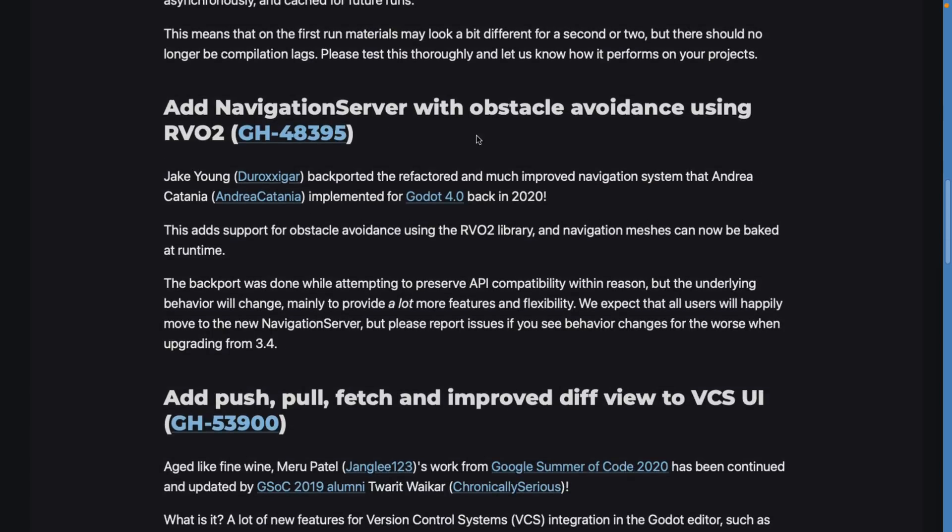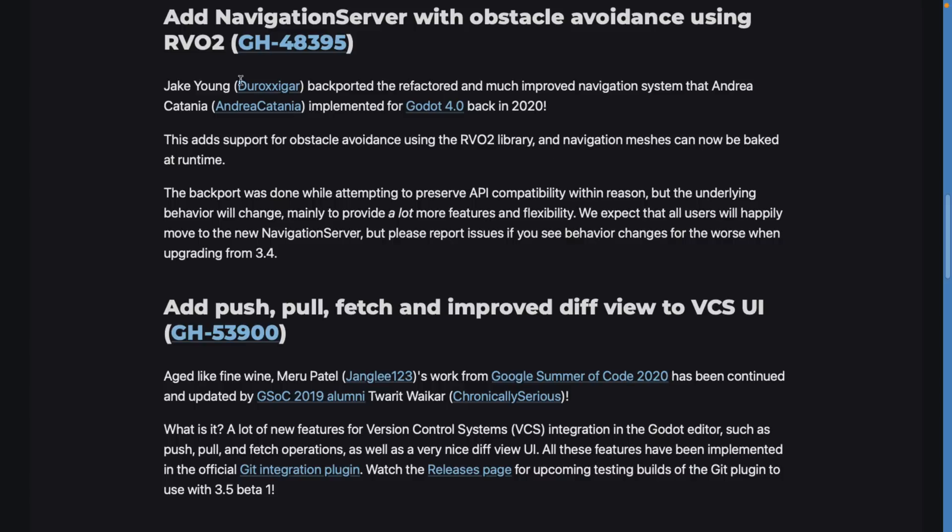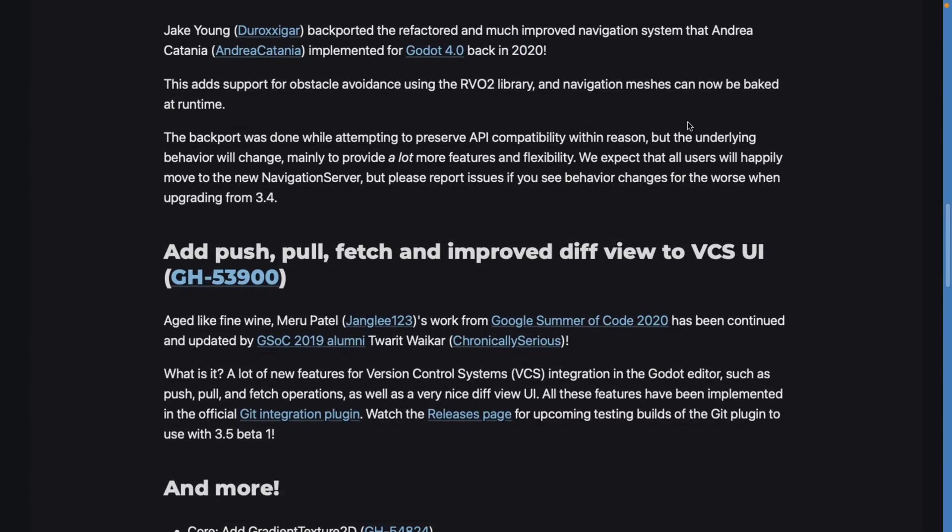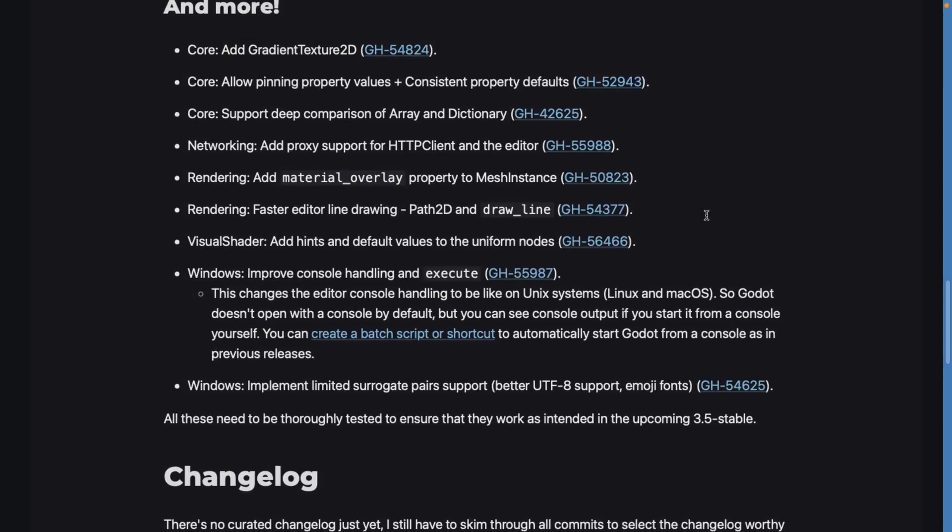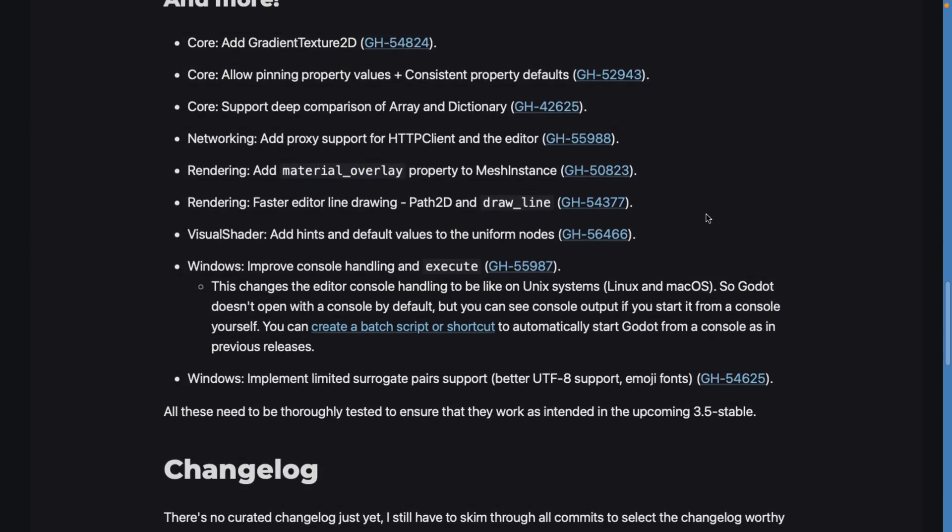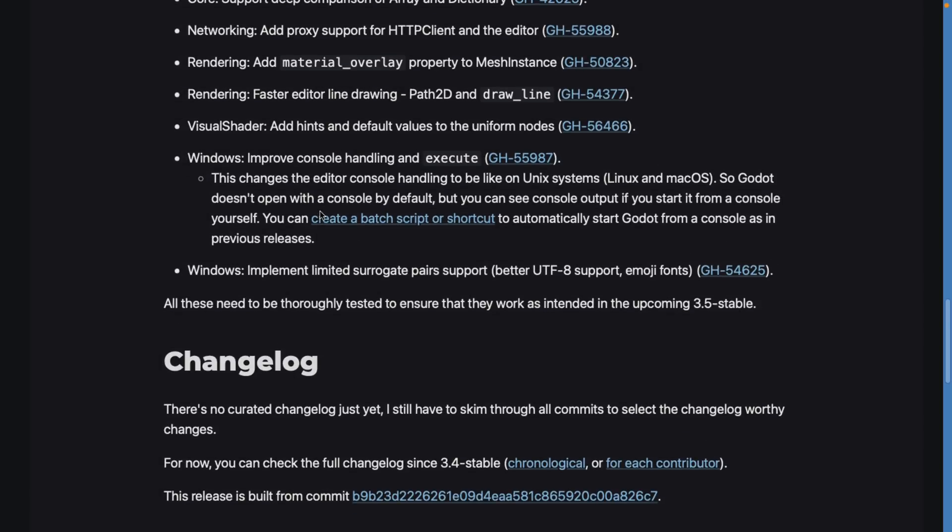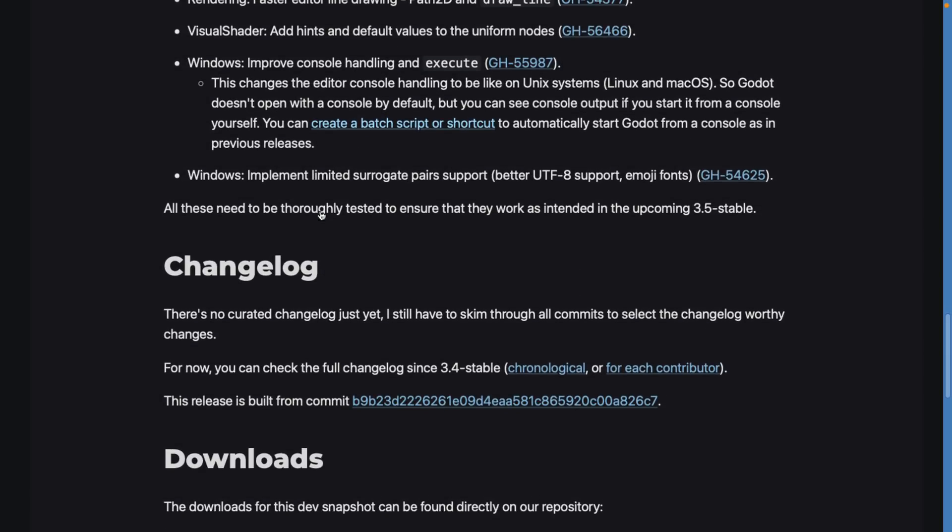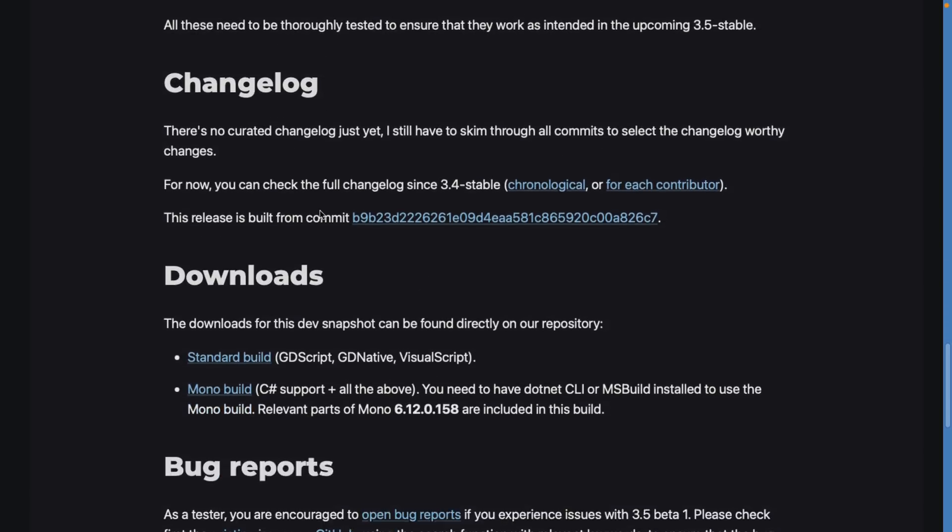We have the navigation server with obstacle avoidance using that RVO2 algorithm. This is coming from Godot 4 all the way back from 2020. Then the version control stuff that we mentioned. There's a couple of other minor implementations in this - gradient texture 2D has been added in, deep comparison over arrays and dictionaries, and a few other things as well, but nothing really massive at that point.